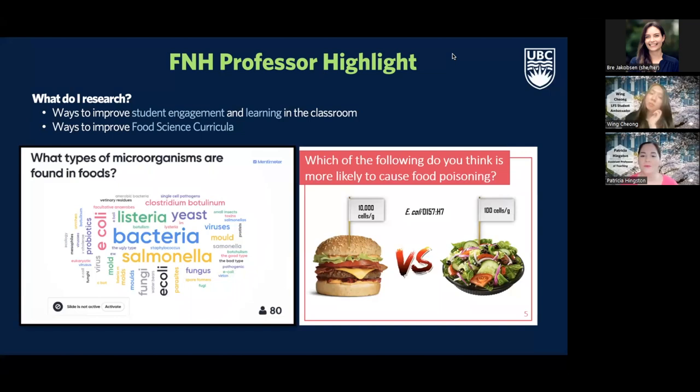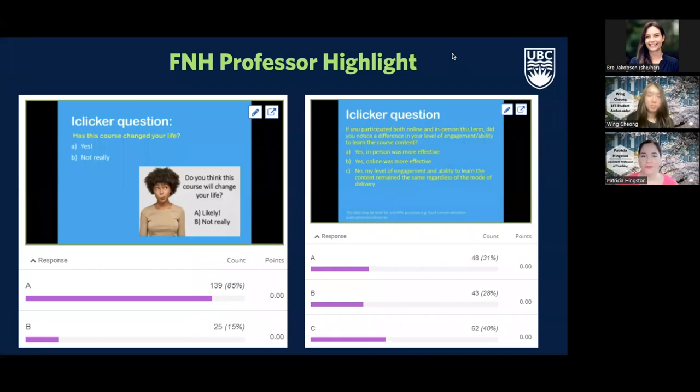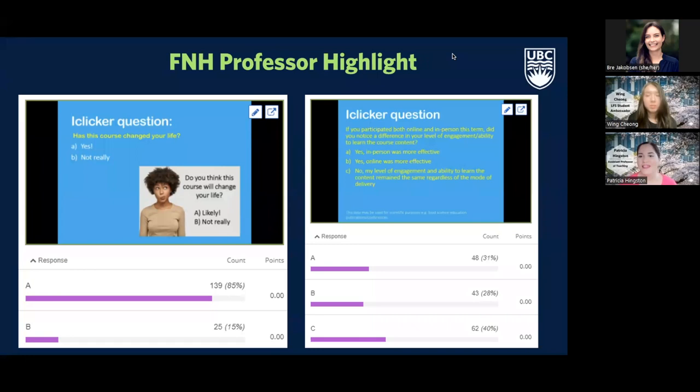Another question I ask is which food item is more likely to cause food poisoning — but I won't tell you the answer yet, you'll have to take my course. For the evaluation component, at the very end of the term I ask students to complete questions about how the new learning approaches helped them learn. I also ask at the beginning of the year whether they think the course will change their life, and at the end whether it did. Eighty-five percent of students said my course changed their life, which is my largest goal as a teacher.